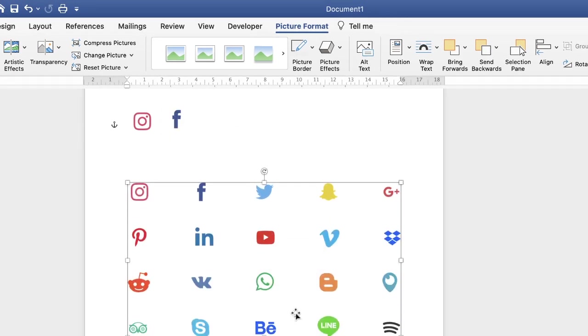So what I'll do is I'll go ahead and do several more of these just to show you, and then I'll show you how to align them at the end.